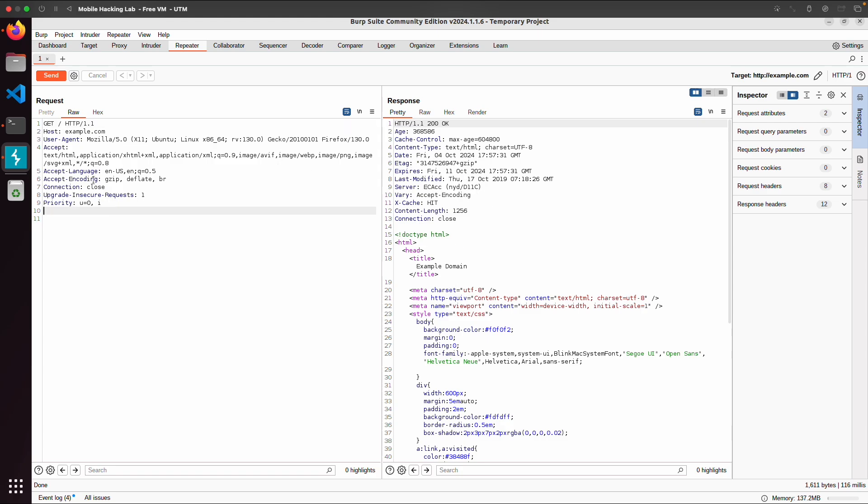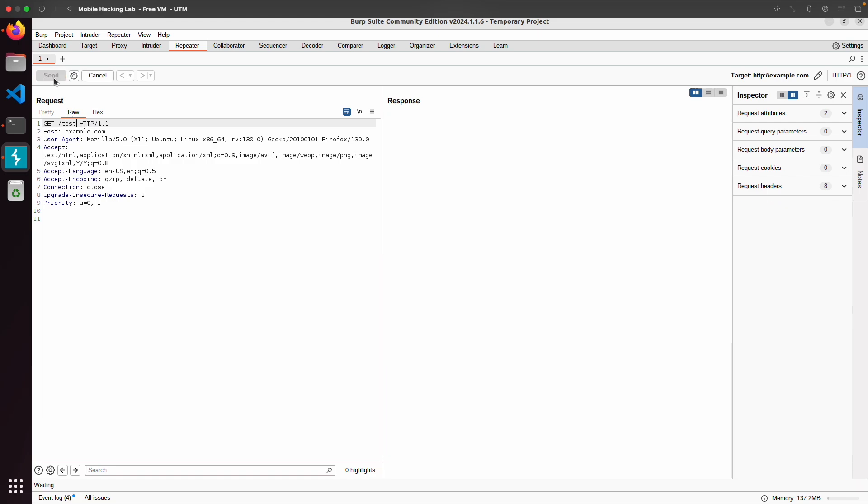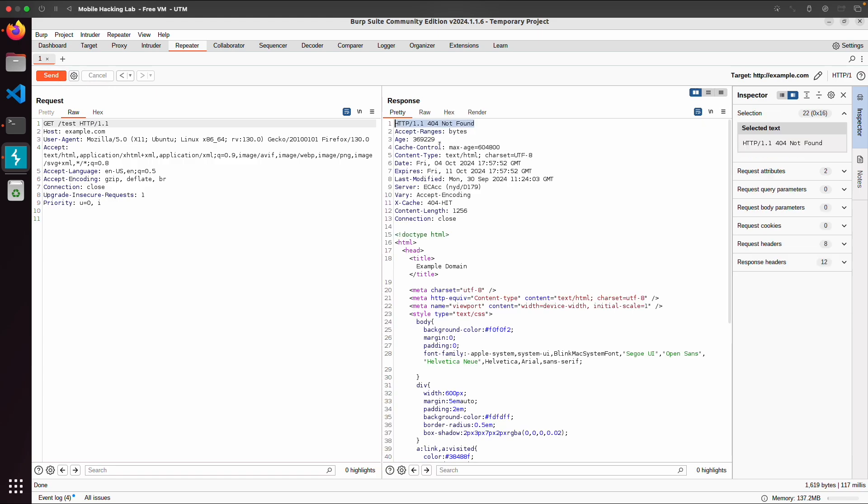And what you can also do, you can tamper with a request. Like this endpoint GET forward slash, I can change to GET test. So example.com slash test. Now you can see the response code changed to 404.